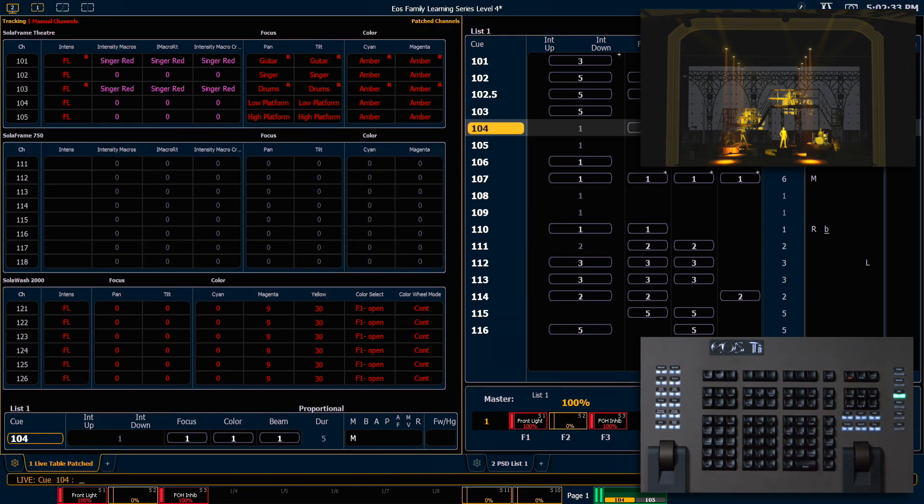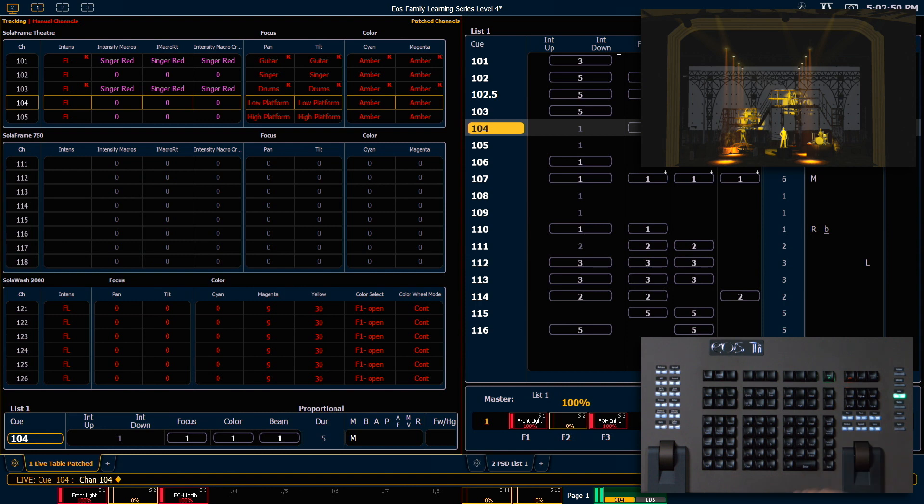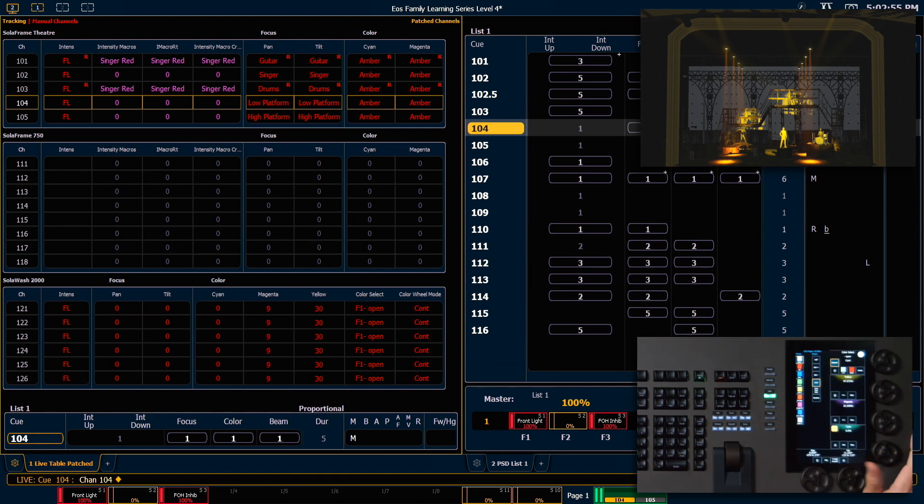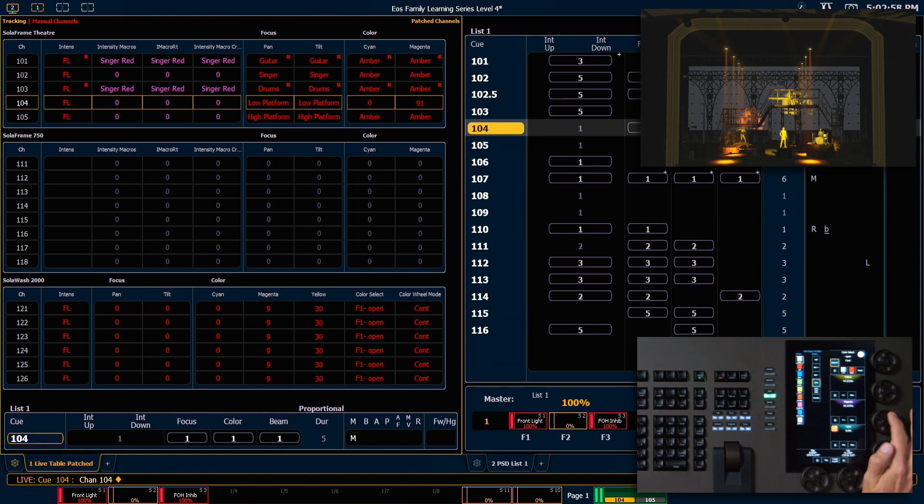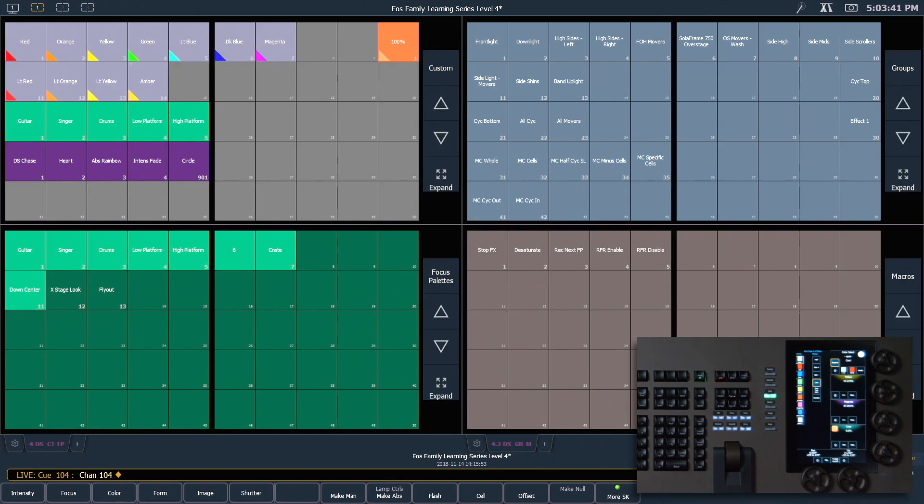Now let's grab just channel 104, enter. I want to adjust just the magenta on only that channel. So we're looking at the fixture on the low platform upstage right. I'm going to add some magenta there. There we go.